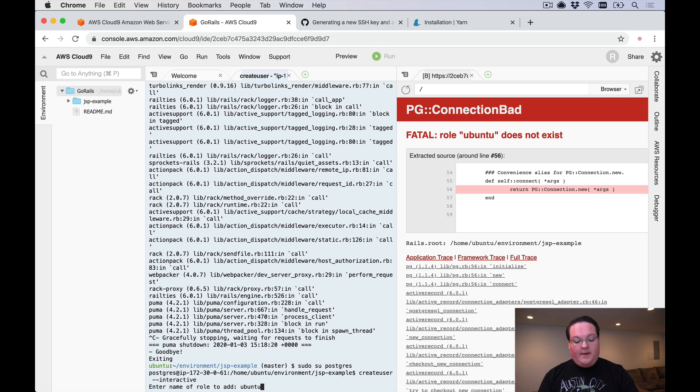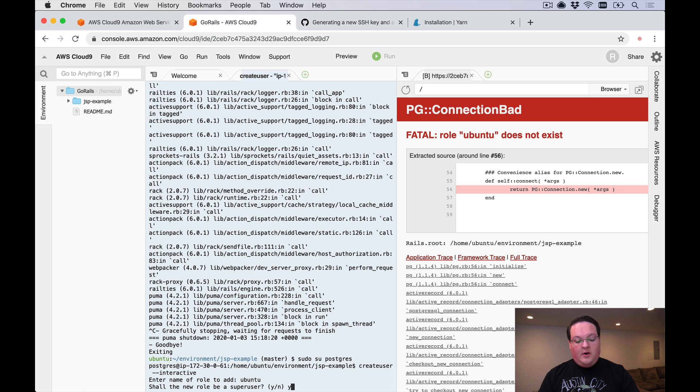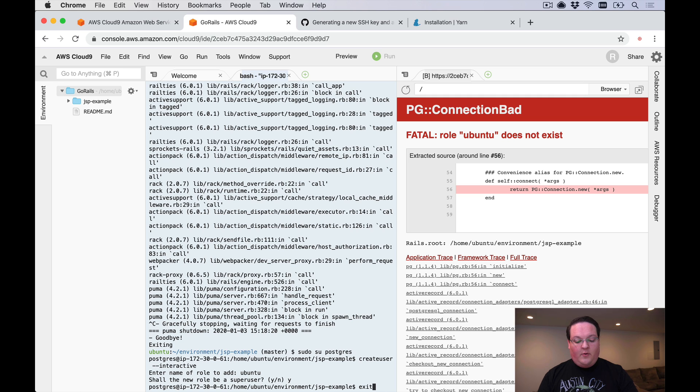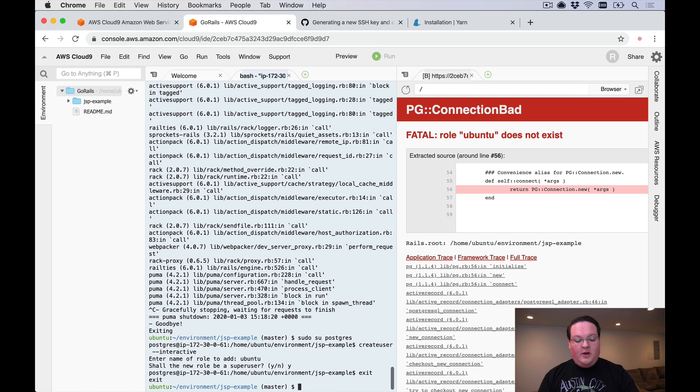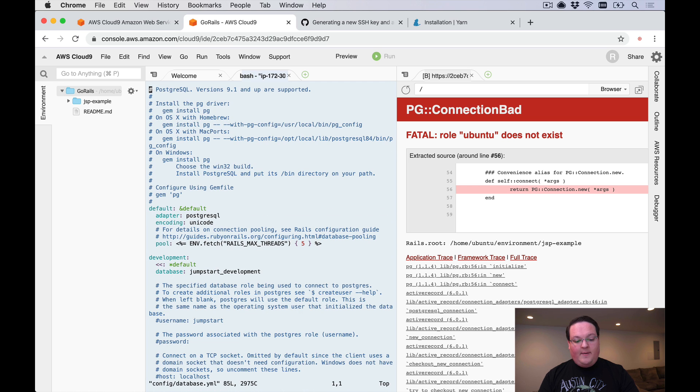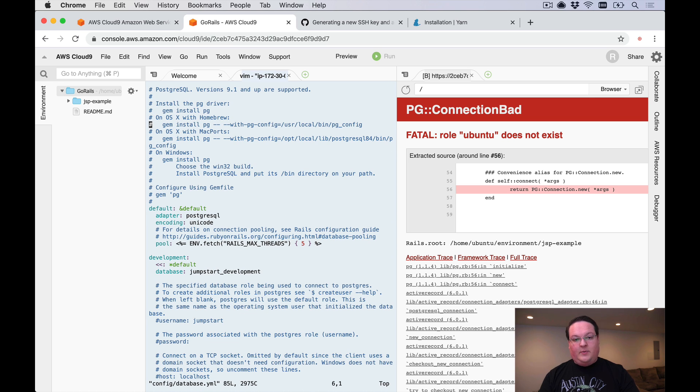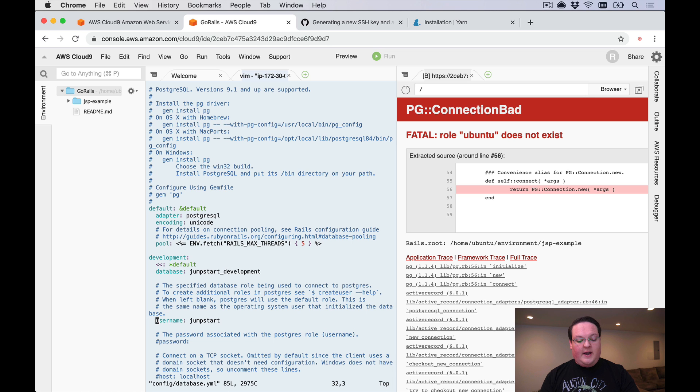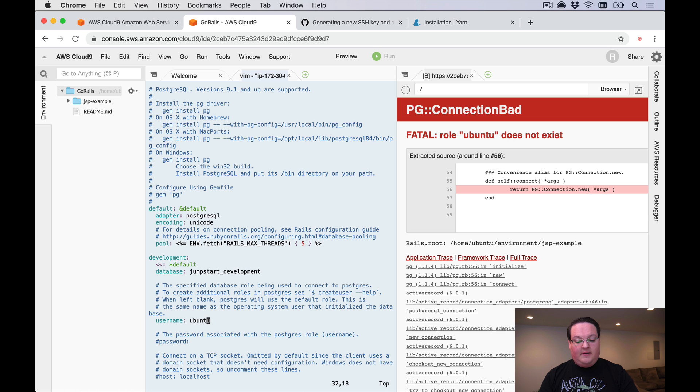I'm going to name our user here Ubuntu, we're going to make them a super user so they can create databases and do everything. Once we're done we can type exit and we can open up our config/database.yml and go through and set our username and password if you set one. You'll probably need to change the username to Ubuntu. We didn't set a password so we can leave that alone.